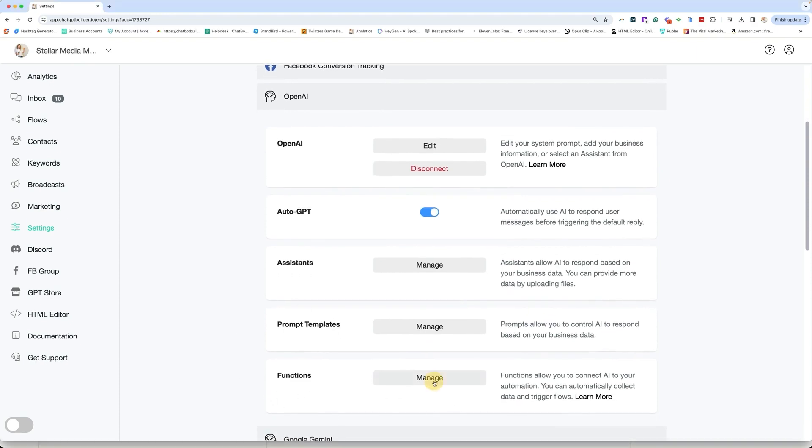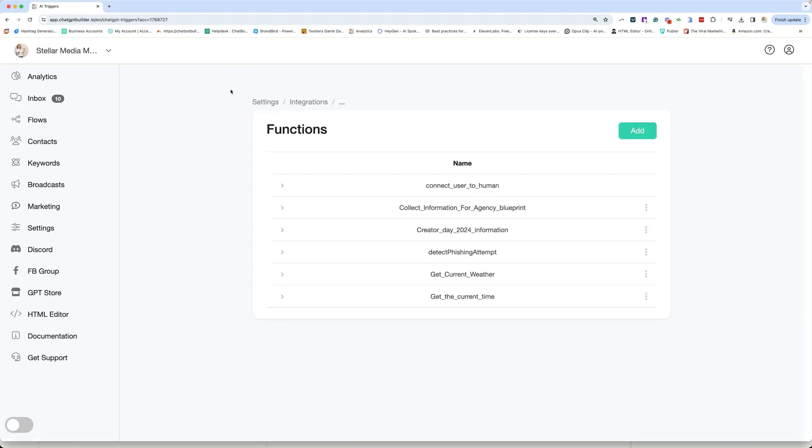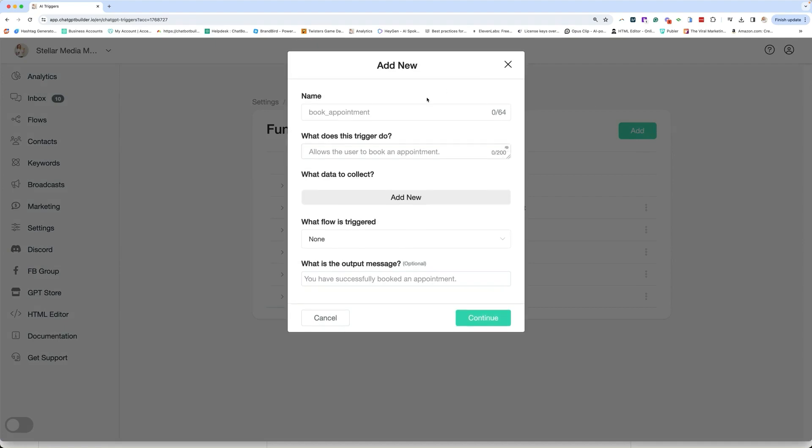We're going to go over to our functions and we're going to click on manage. Now I already created the flow for this, and I will go through that with you. So the first step is to create the flow in which you want the people to go to. So we're going to click start. We're going to name it. What does this do? Gives a video to the user so they can learn how to build their first AI Chatbot.